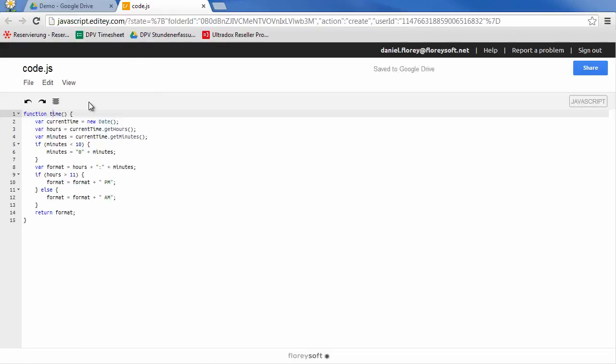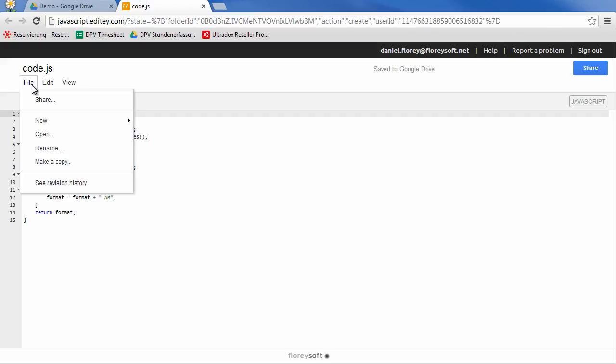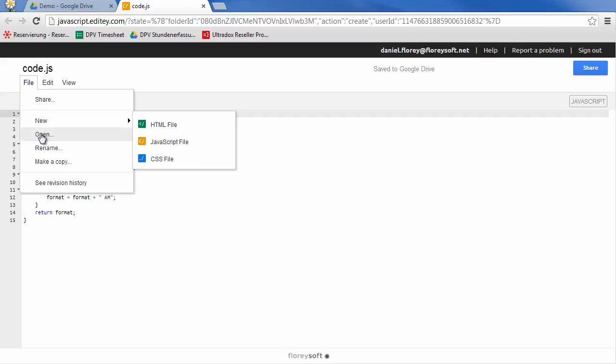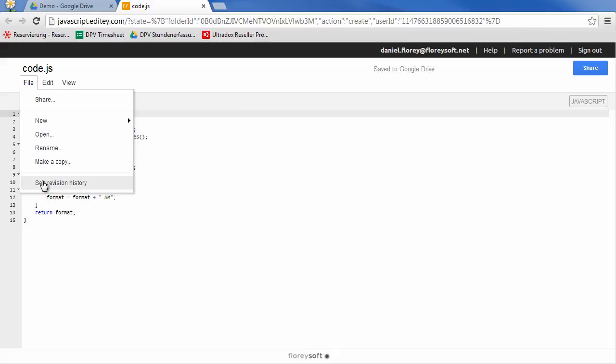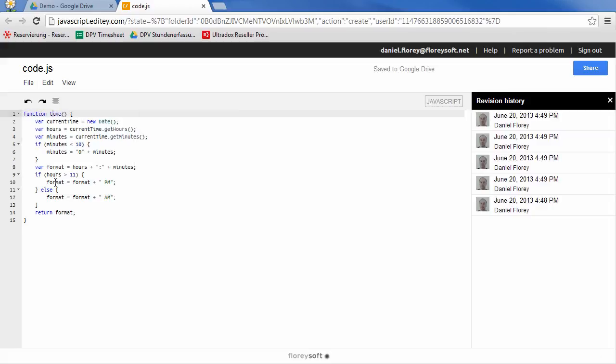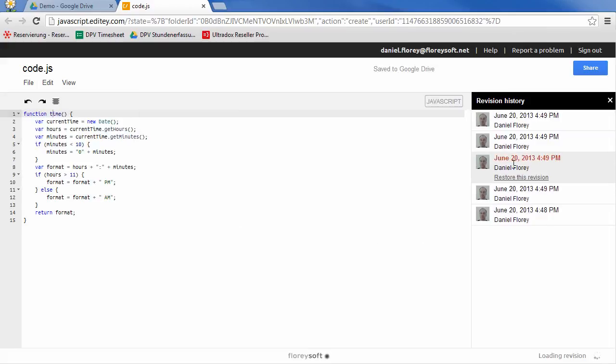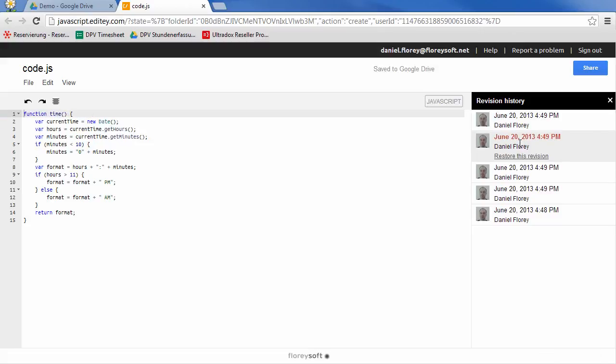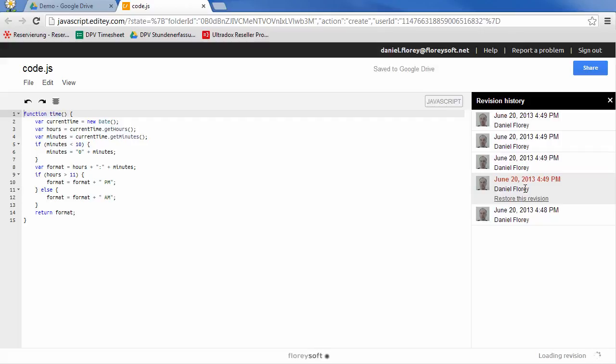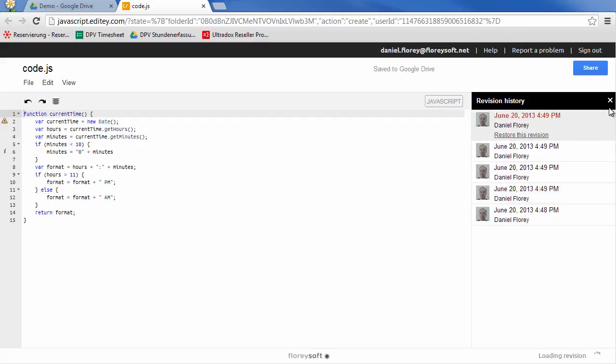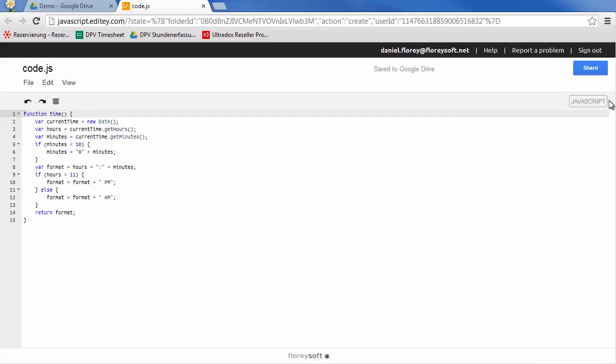In the file menu you will find a number of actions similar to Google Docs. You can rename the file, make a copy, or access the revision history. When clicking on a revision on the right, you can preview the content in the editor, just as in Google Docs. You can go back to any revision by clicking on the Restore this revision link.